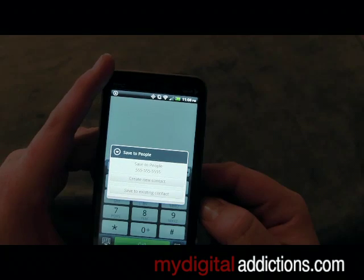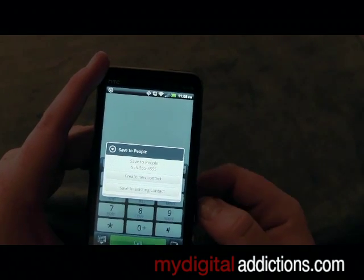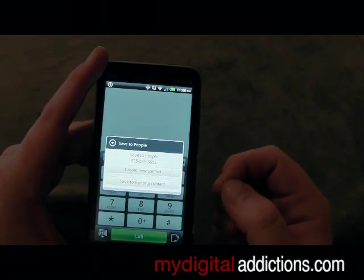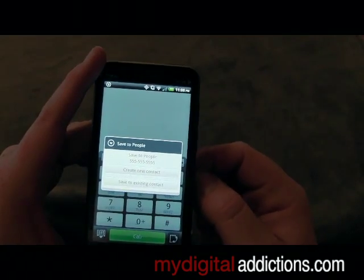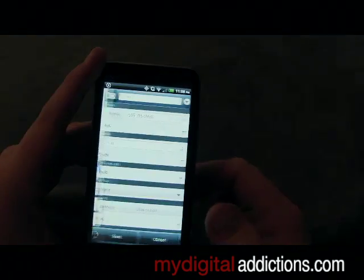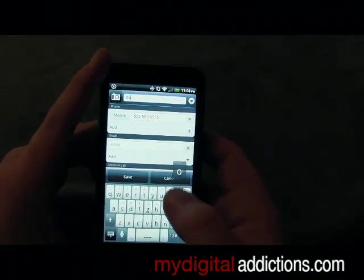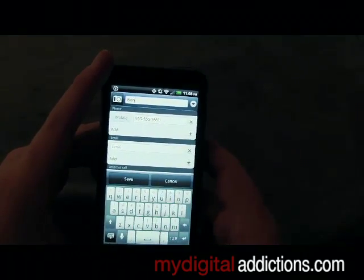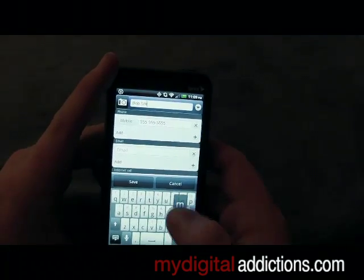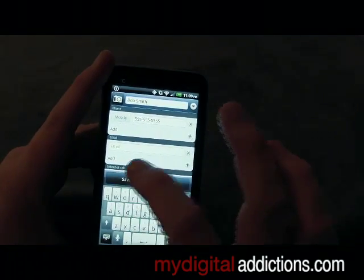If you already have the contacts saved in your contacts and want to just add a new number, you would do save to existing and find that contact. For this we're going to go ahead and create a new contact. It's going to ask us for the name, so we're going to go ahead and put in Bob Smith and hit save.